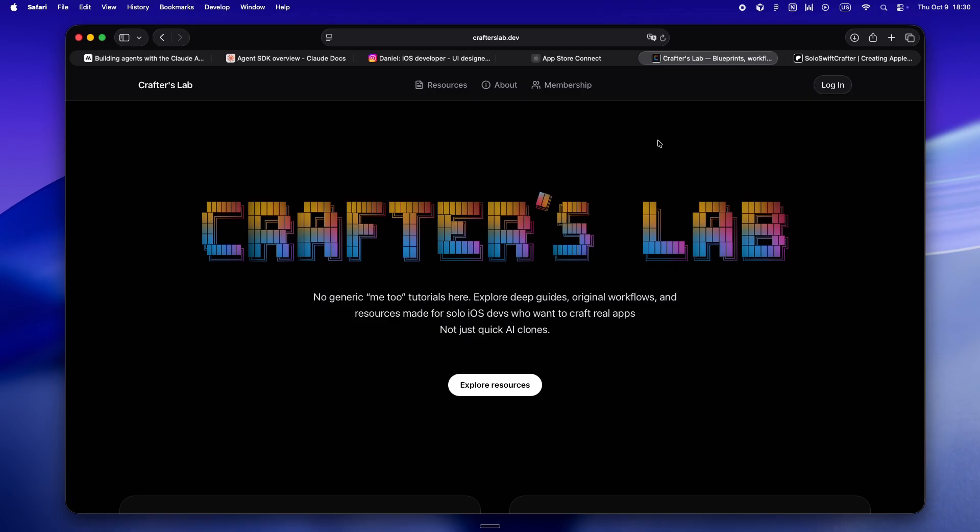If you ever want to swap stories, share something wild you built, or just vent about agents going rogue, check out crafterslab.dev. That's kind of become my real home base for this whole solo dev thing. Real workflows, actual system docs, the playbook, even the Notion setups I use every day, all in one spot. For what it's worth, there's a whole crew of us figuring it out over there, and it's way more fun than just yelling at your IDE alone at midnight.